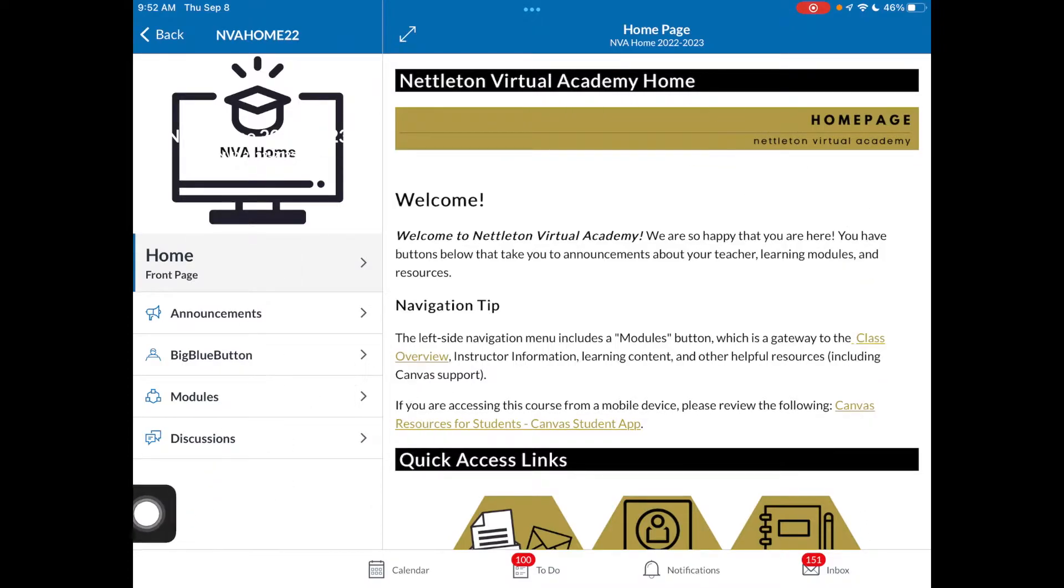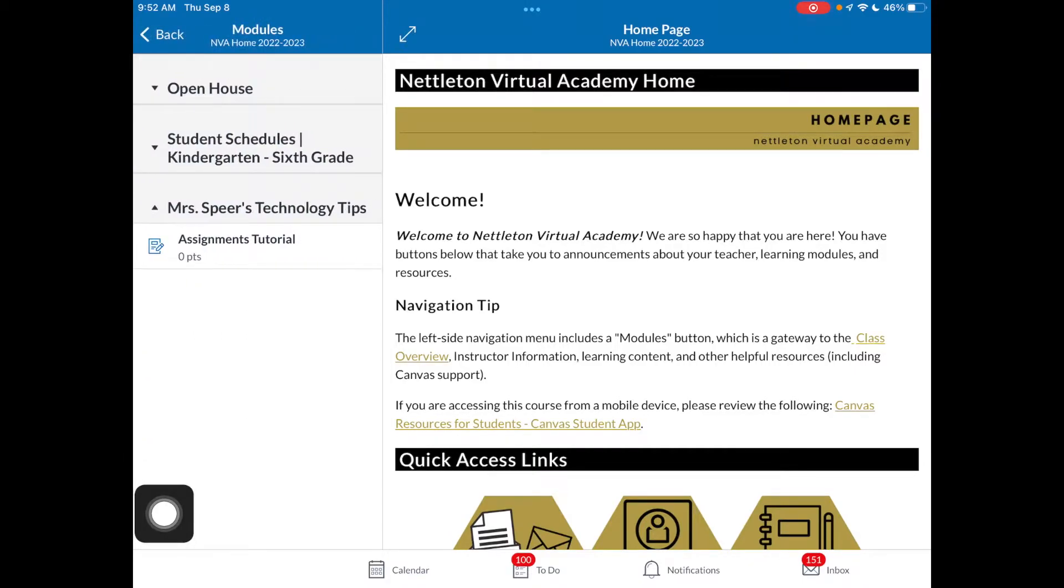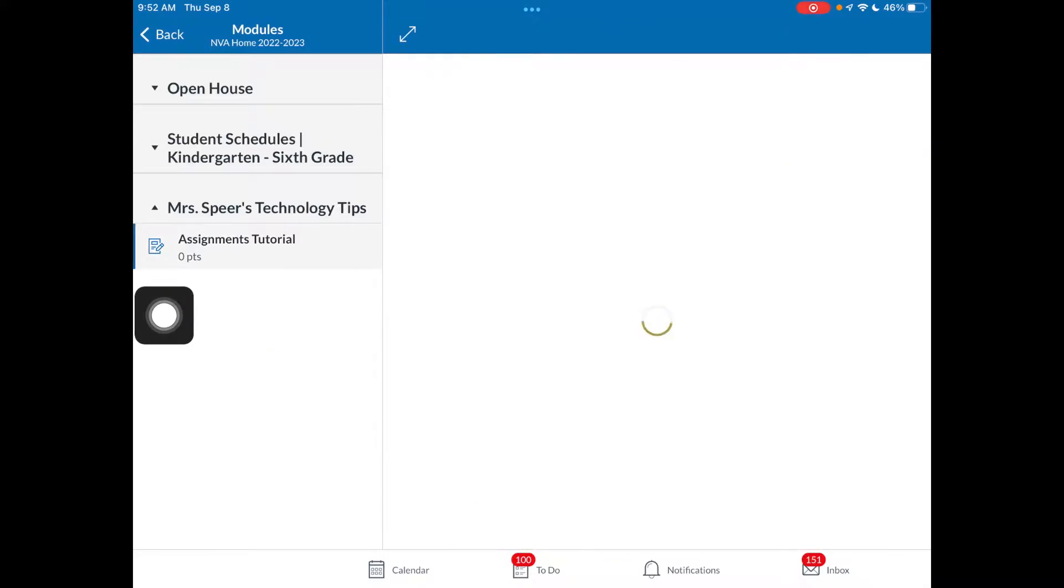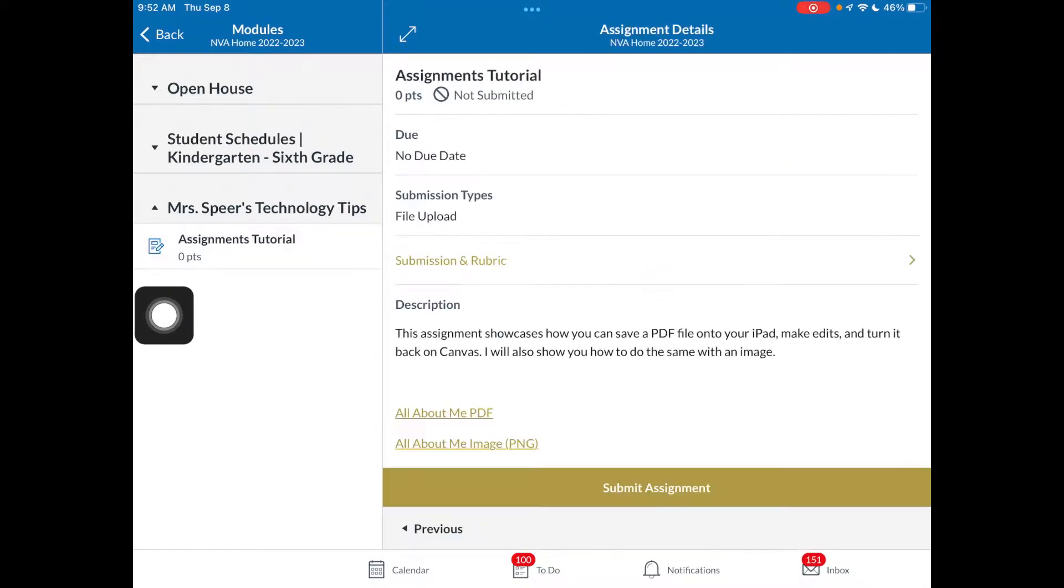So I'm in my example one. I'm going to go into my modules because that's where all our work is listed, and I've made this assignment tutorial to show you guys how to do those steps.